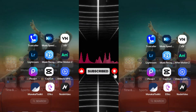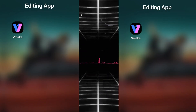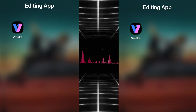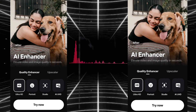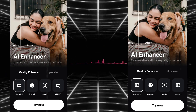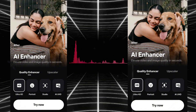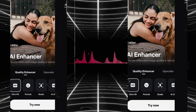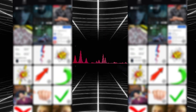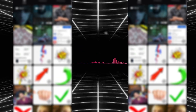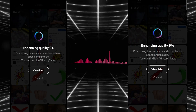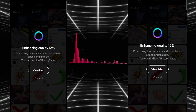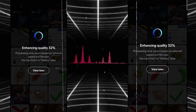First step: select any clip as you wish, then import it into the Remake app as you can see on the screen. If you haven't got the app on your mobile, I will provide the download link in the description. Then import that clip into Remake for enhancing quality. As you can see, the enhancing process has started.